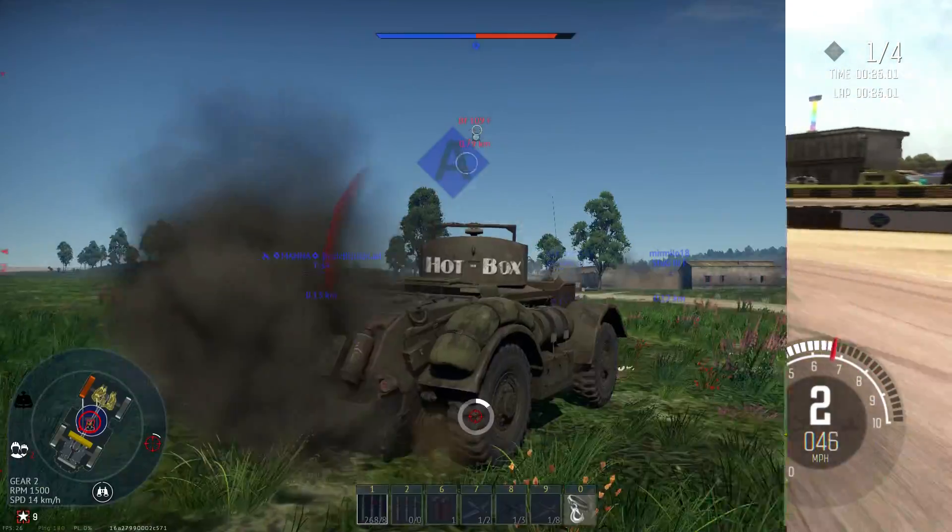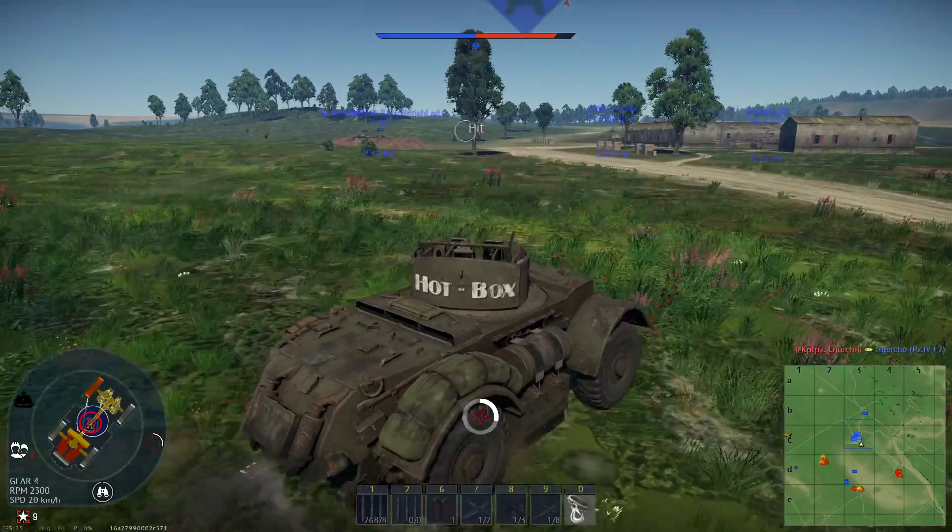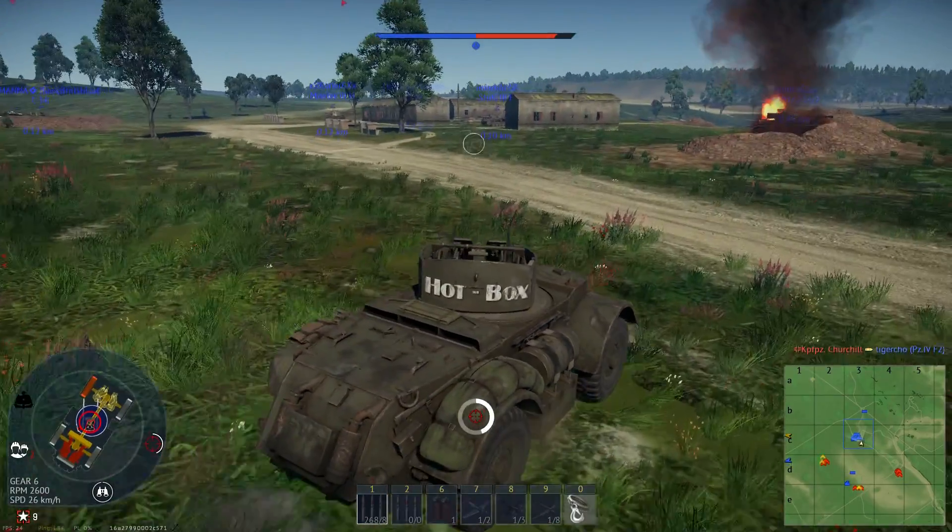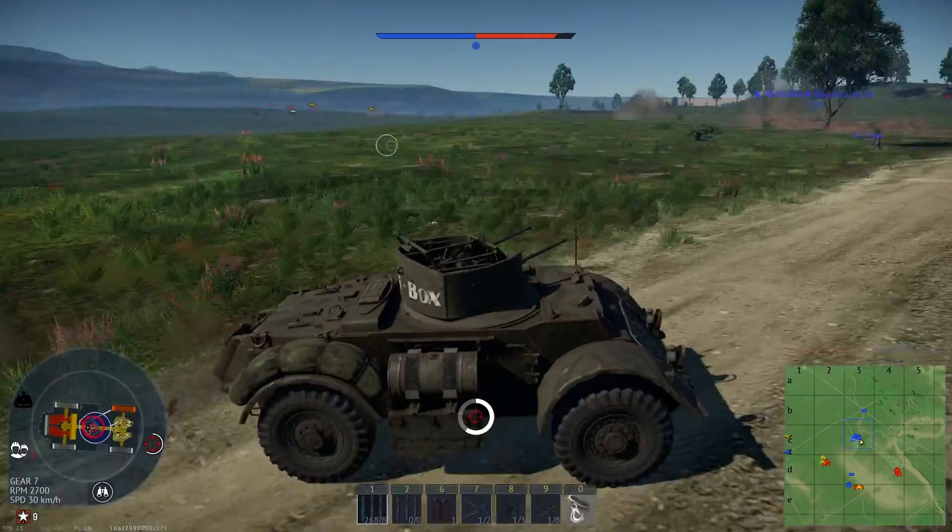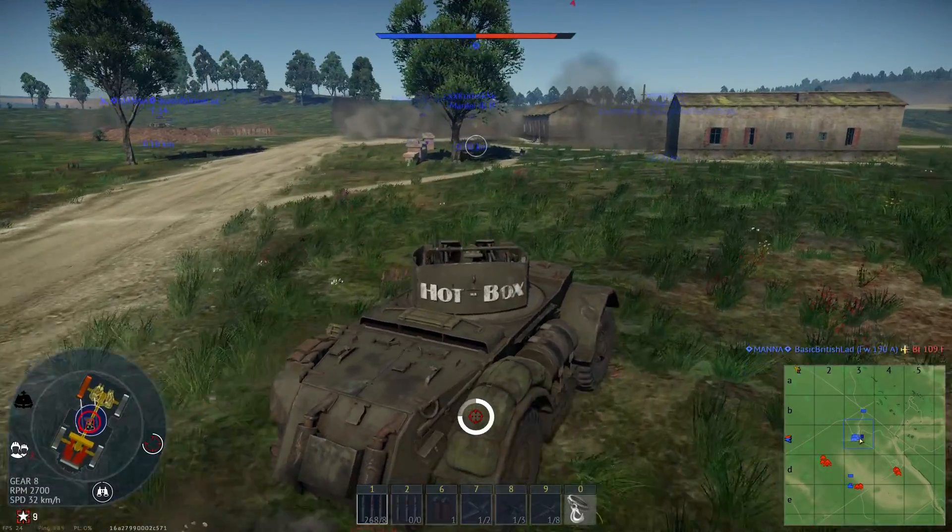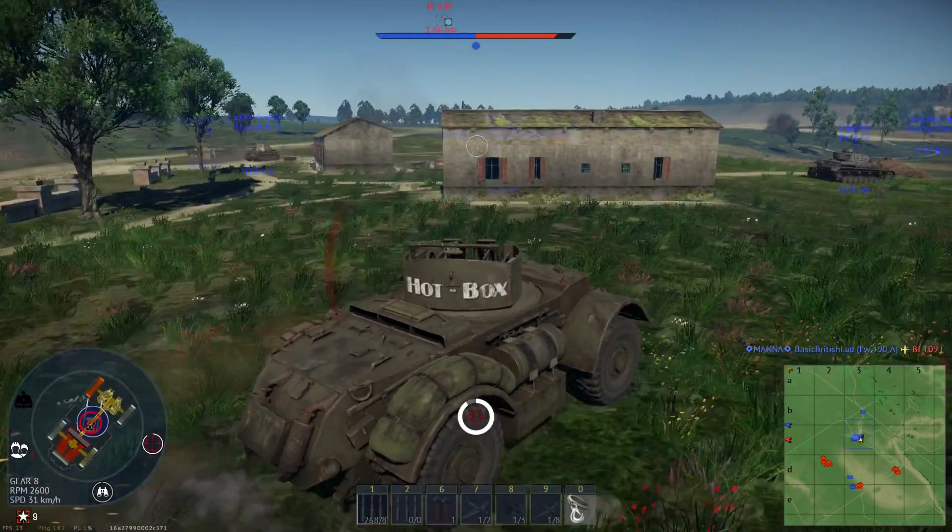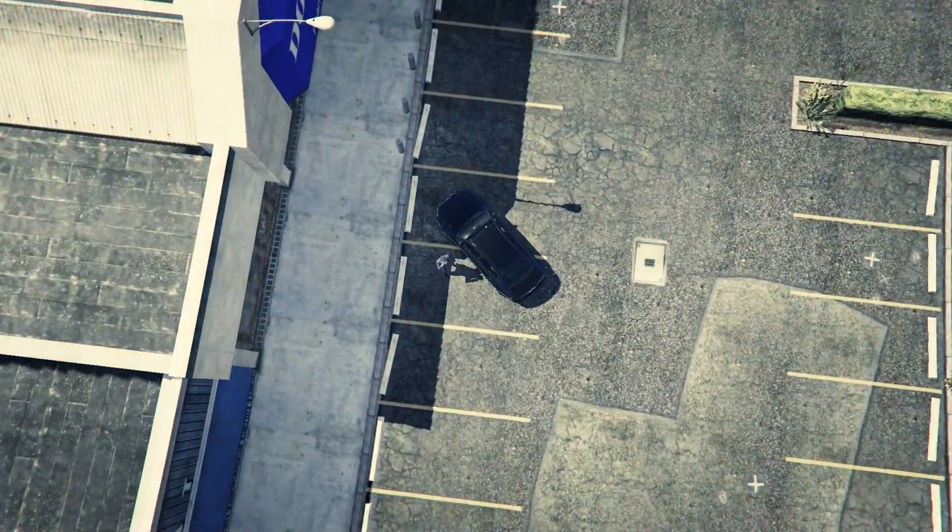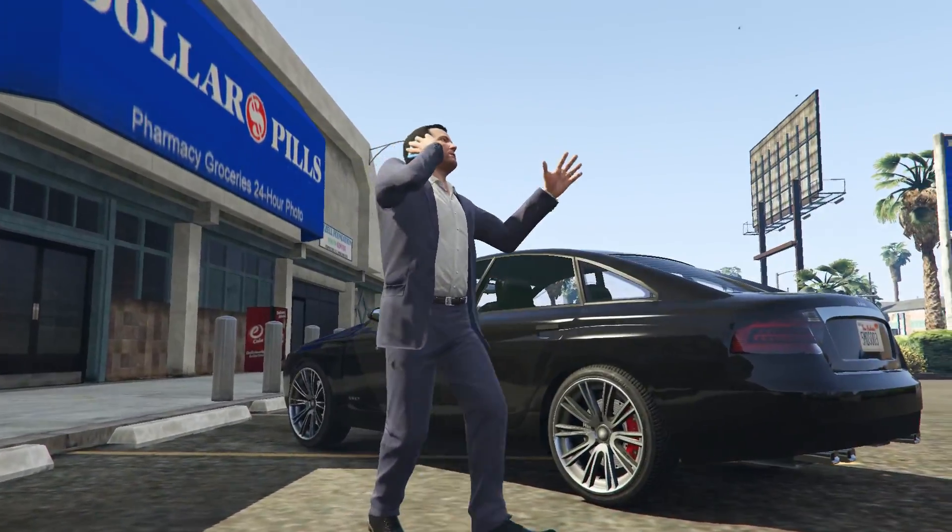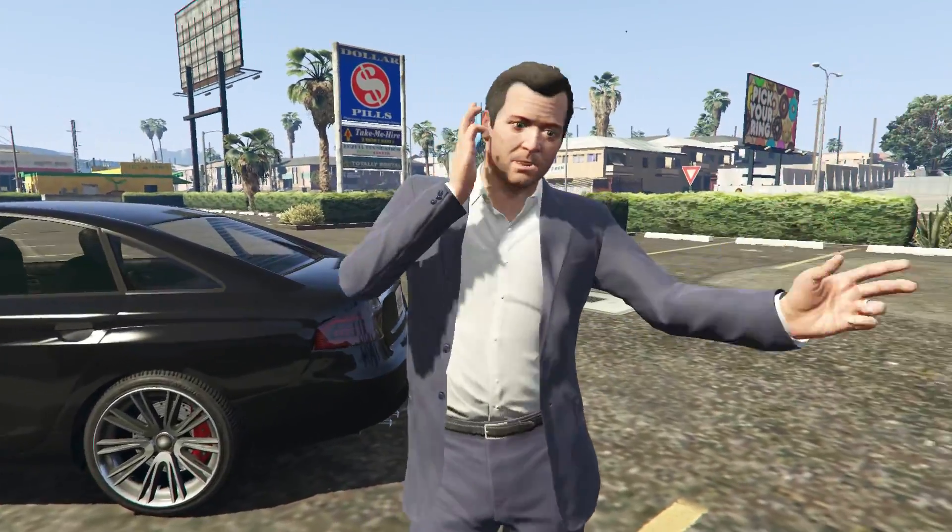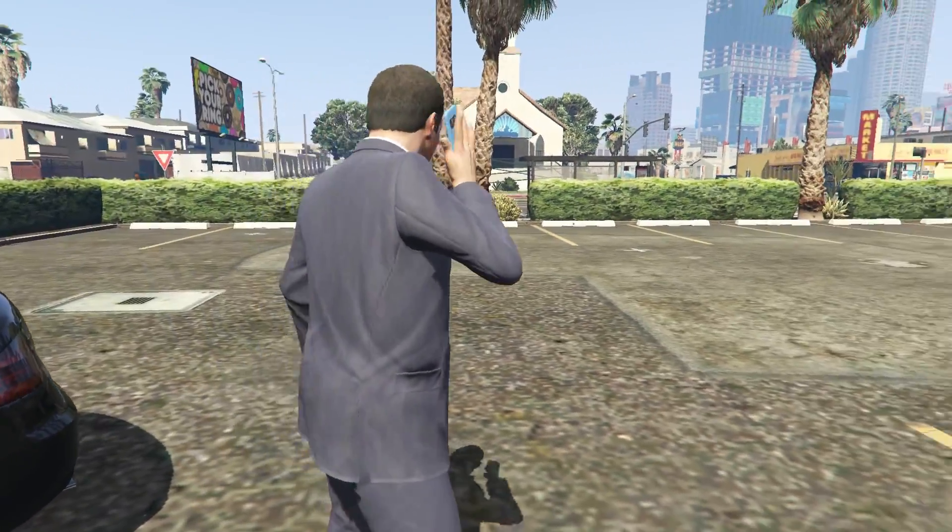Next up we've got War Thunder, which the benchmark on Fedora reported 25 frames a second, slightly lower than Ubuntu's 26 frames a second, and it played about the same.